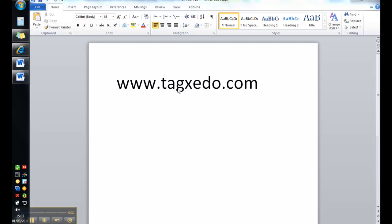Hello, this is a short video that will introduce you to the Tagzido website. It's very similar to the Wordle website which lets you create word clouds.